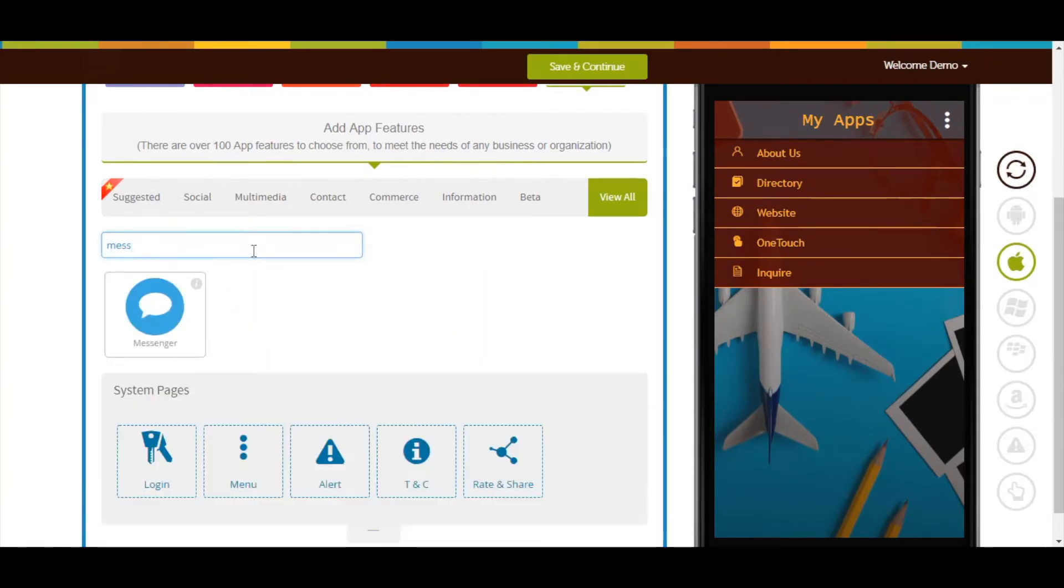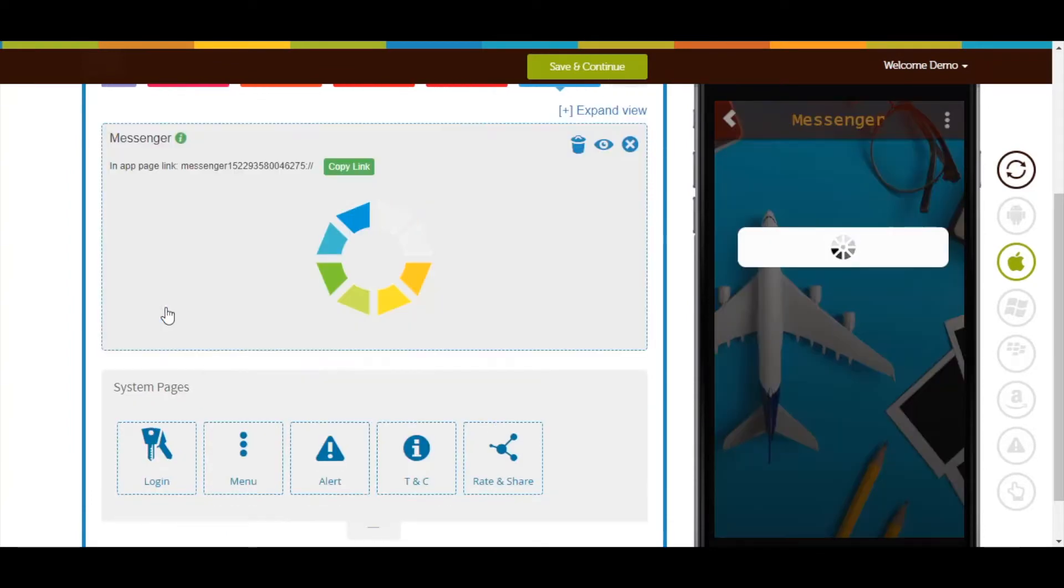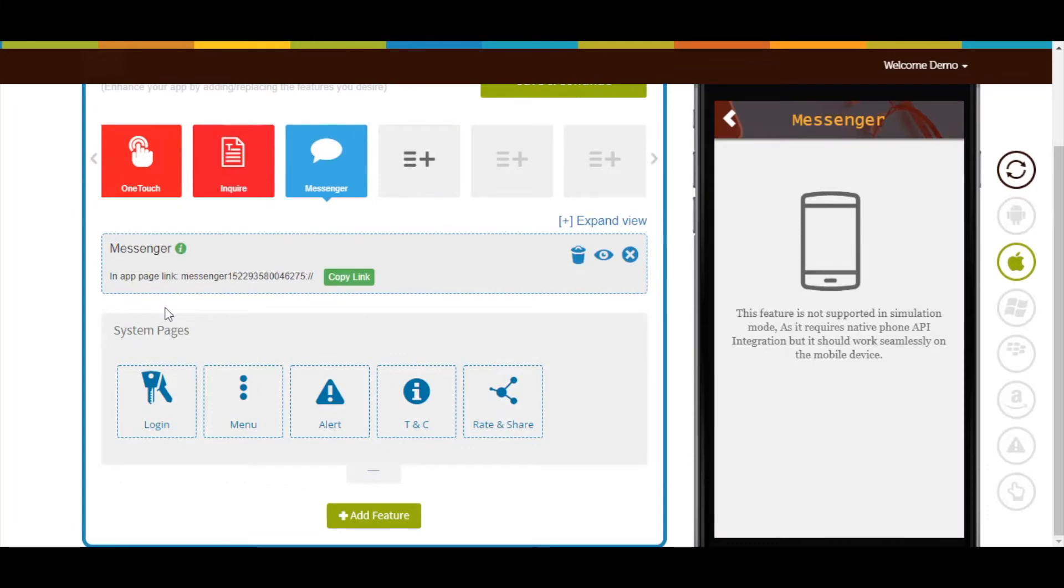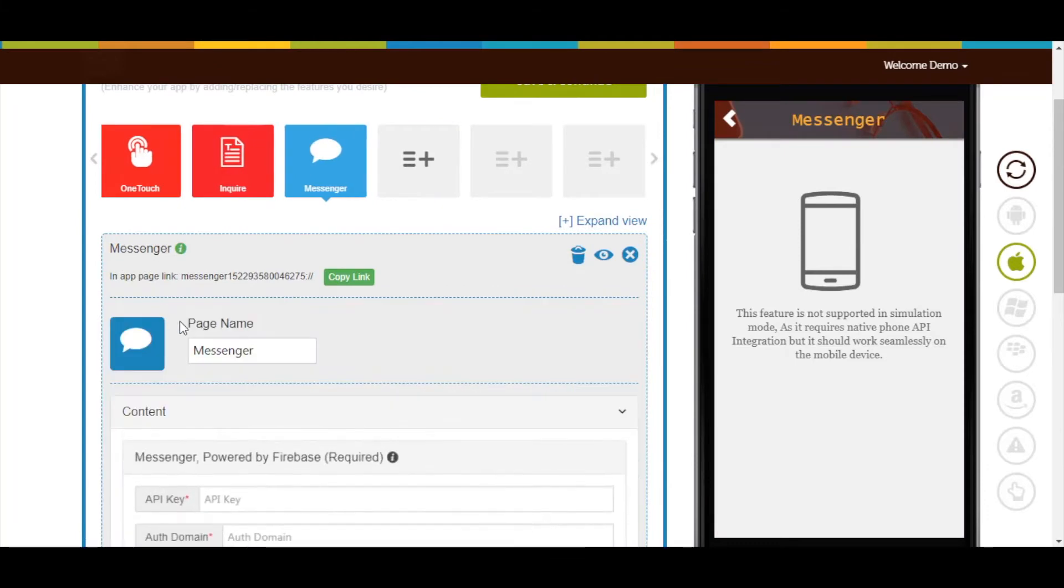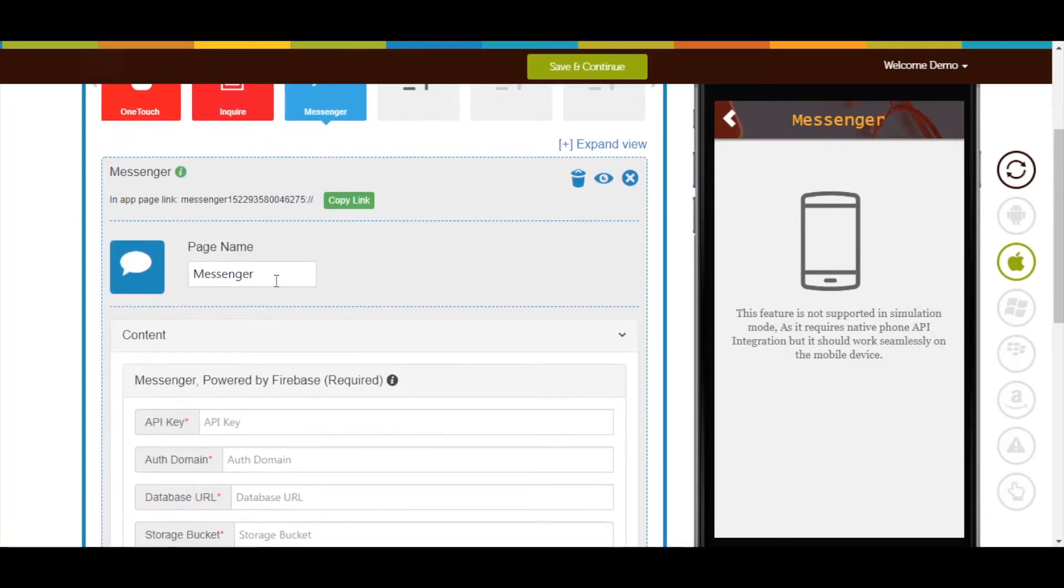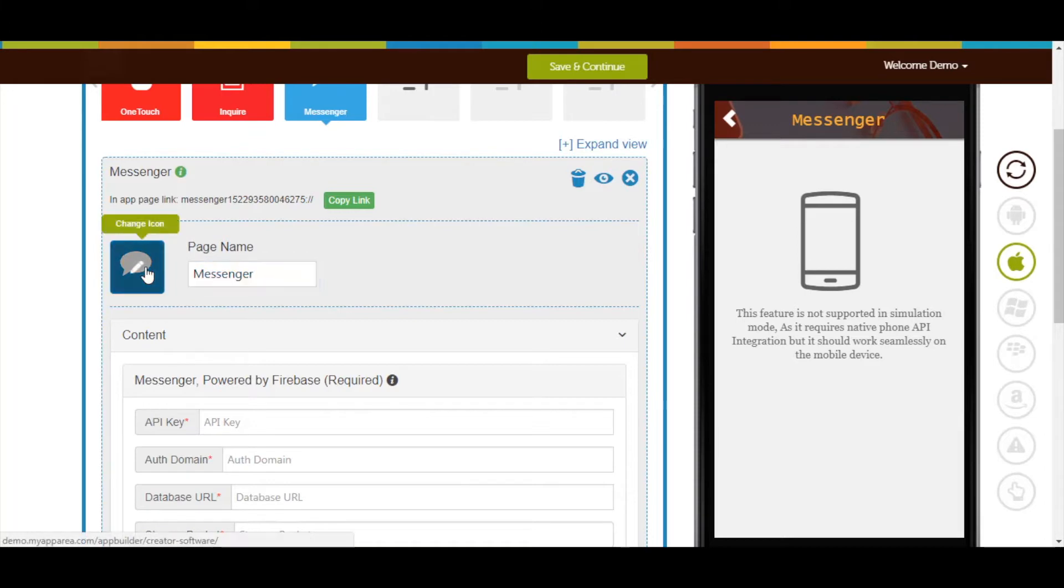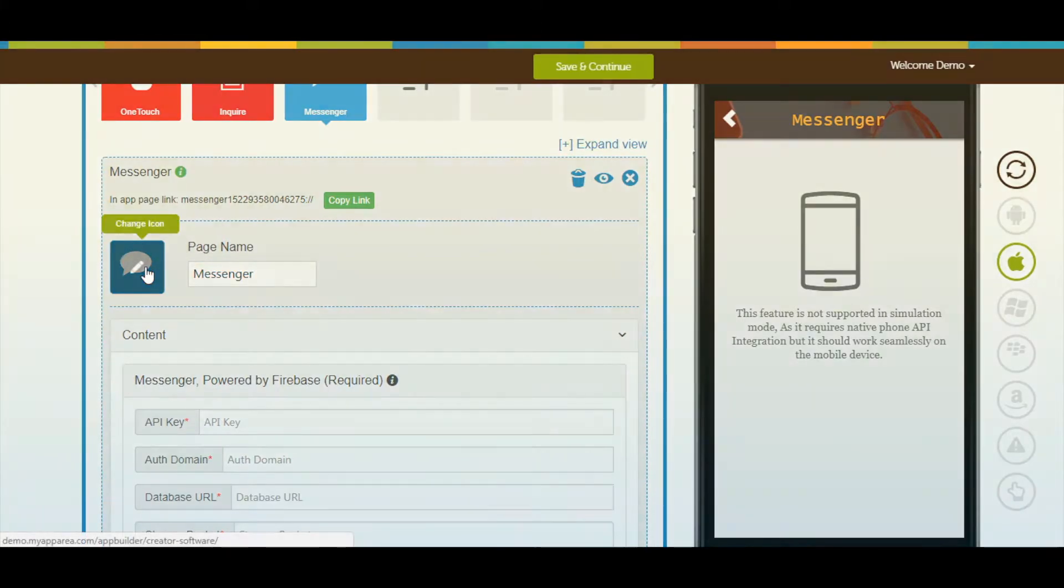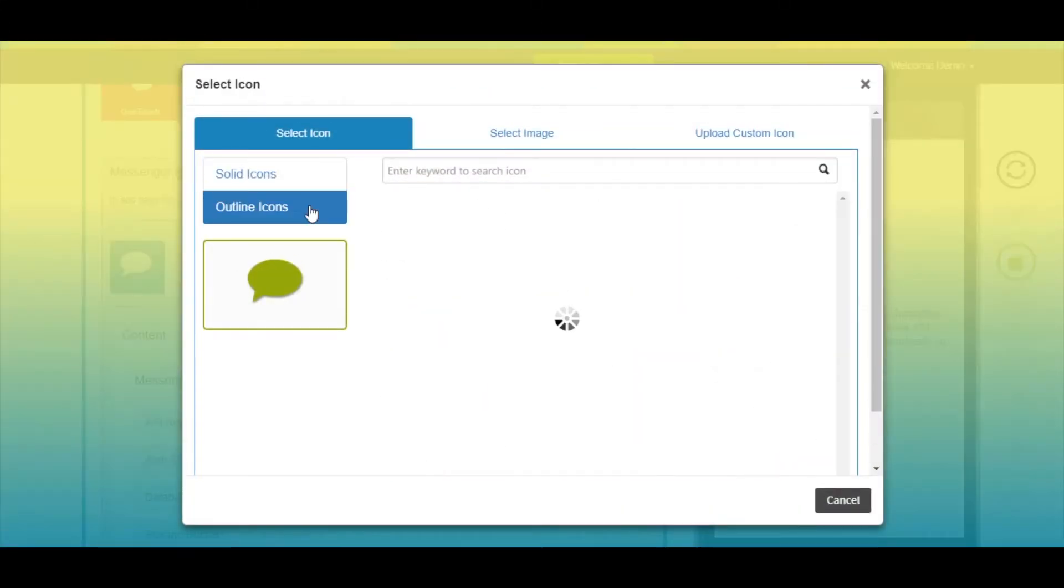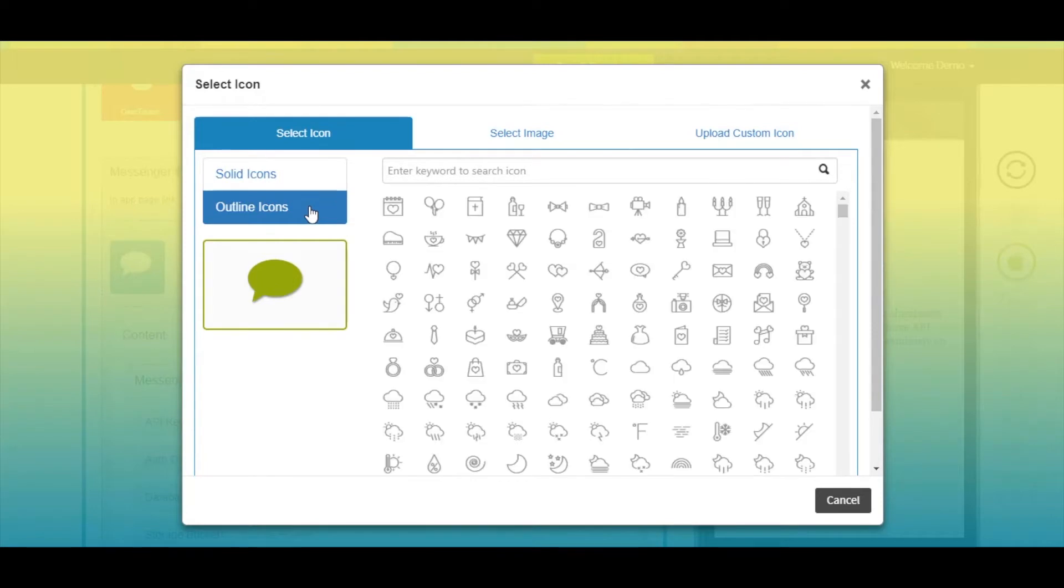Now add the messenger page into your app. If you want, you can change the page name from here. You can change the page icon by selecting a solid or outline icon or image from our library, or upload your own custom icon image from this section.